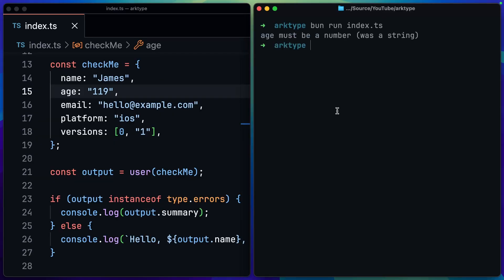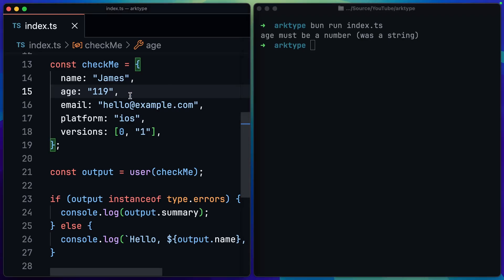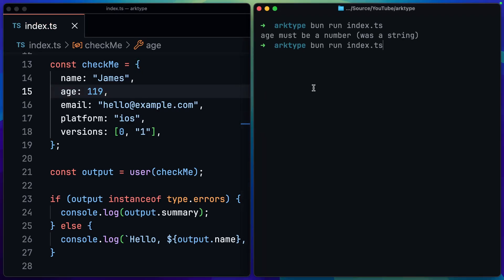If we go ahead and run this now, you can see that we get an error back. It says the age must be a number, but it found that it was a string. So that's a nice error message to get. We know where we can fix this immediately in my checkMe object. I passed through 119 as a string instead of a number. So I run this again. You can see it's successfully validated and printed out that second case that just says hello James age 119.